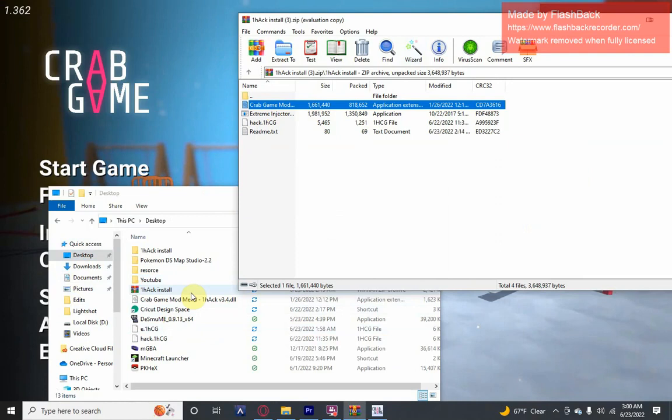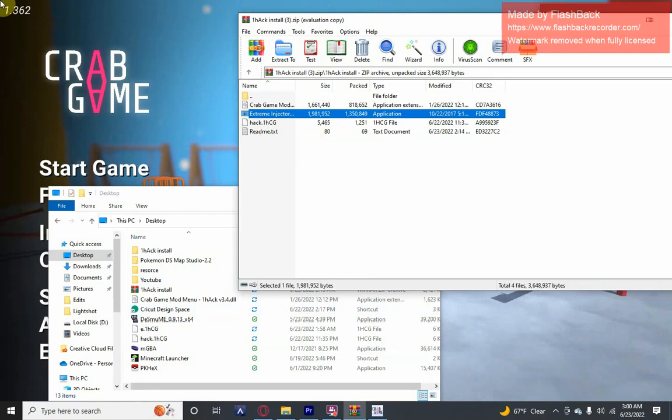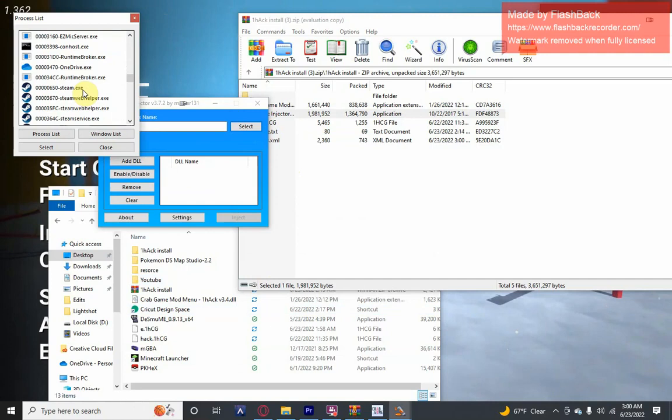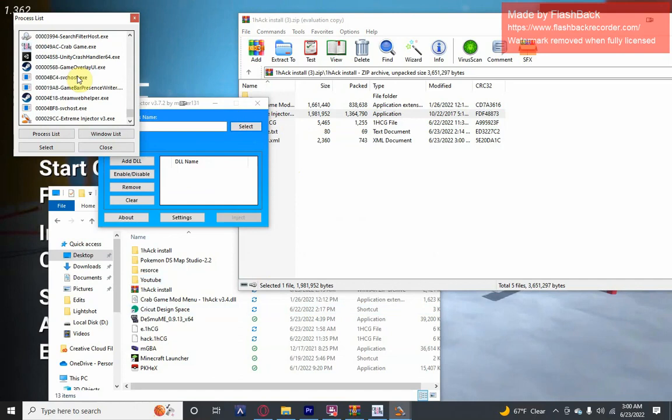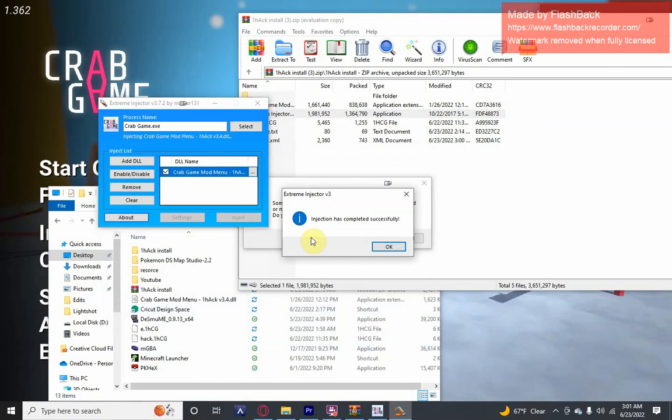Then open the Extreme Injector, click yes, click select, scroll down. Click on Crab Game dot exe, select, add DLL, this DLL, open, inject. Injection successfully complete.